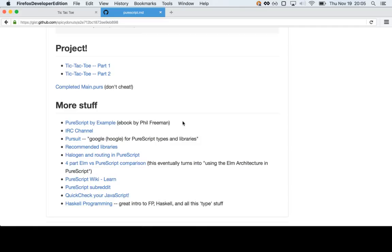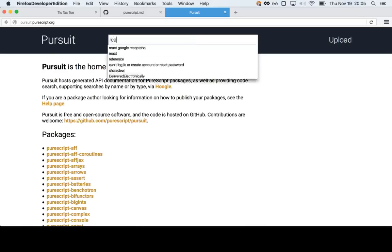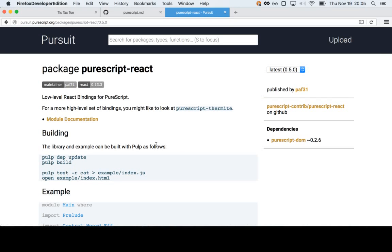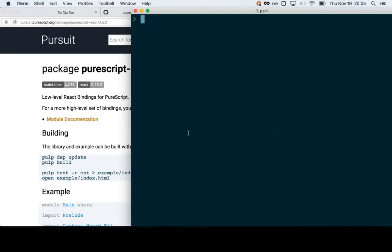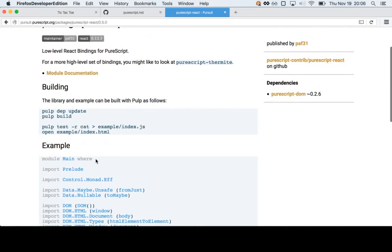There's also an IRC channel which is very active, and Phil and a bunch of other people that work on the core libraries are all there all the time — they've been really helpful. And Pursuit is really cool. If you've used Hoogle, it's like that. It's got a list of all the known packages, and you can send a pull request to add a package to it. If we look for React, there's this PureScript React wrapper, which is what the tic-tac-toe thing uses. One more cool thing about pulp: it's got a docs command. If you put strings above your functions, pulp will generate markdown-style docs with example code and stuff. That's how pretty much all the docs are generated.